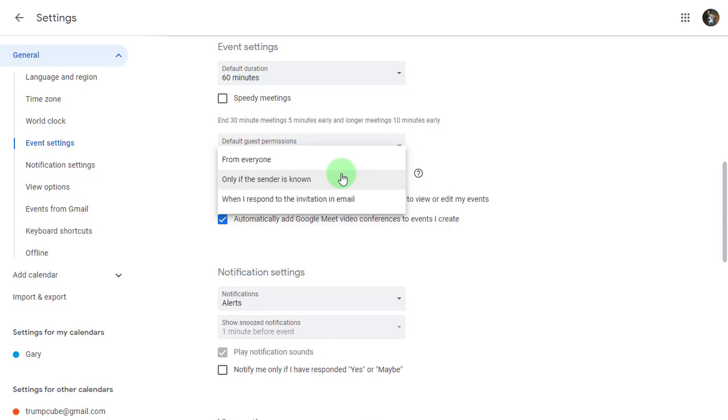Now you can always change this behavior at any time by coming back here to the settings. If you find that you're missing things, you can also set this up on Android. You can go to your device's permissions and prevent untrusted third party apps from adding events on your calendar.